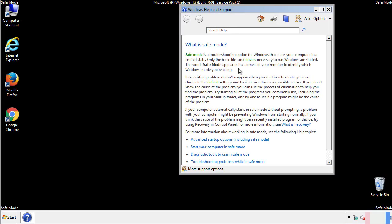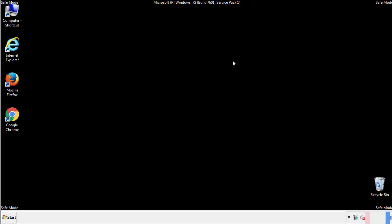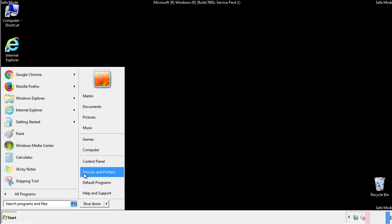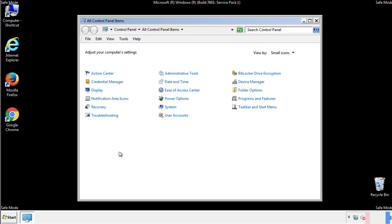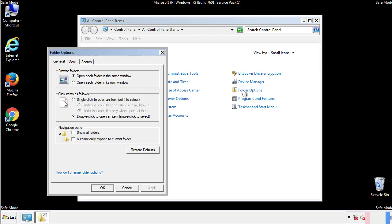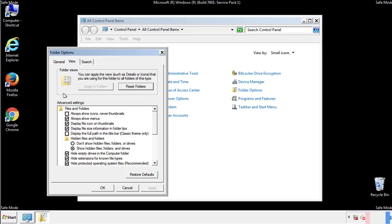Before we get started, we want to make sure that all the files and folders are visible. From the control panel, click folder options, view, and click the check box to make sure that we don't miss anything.